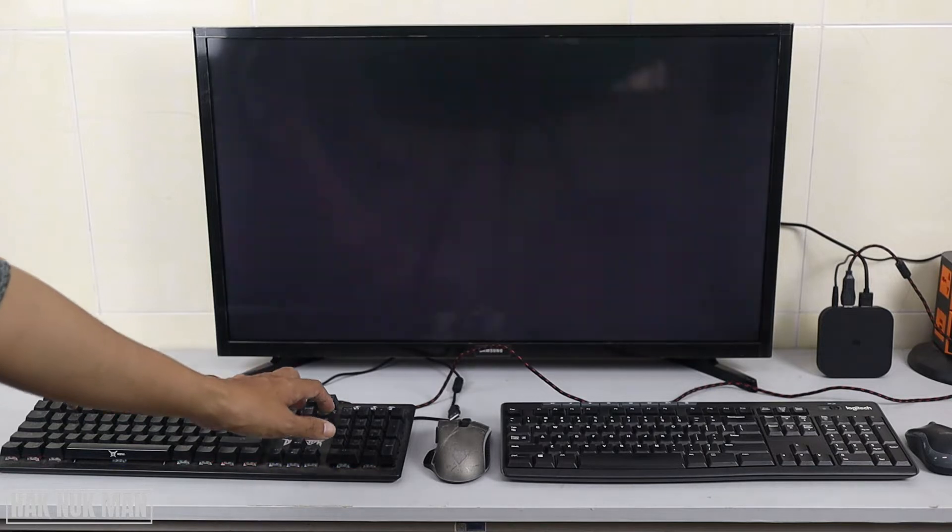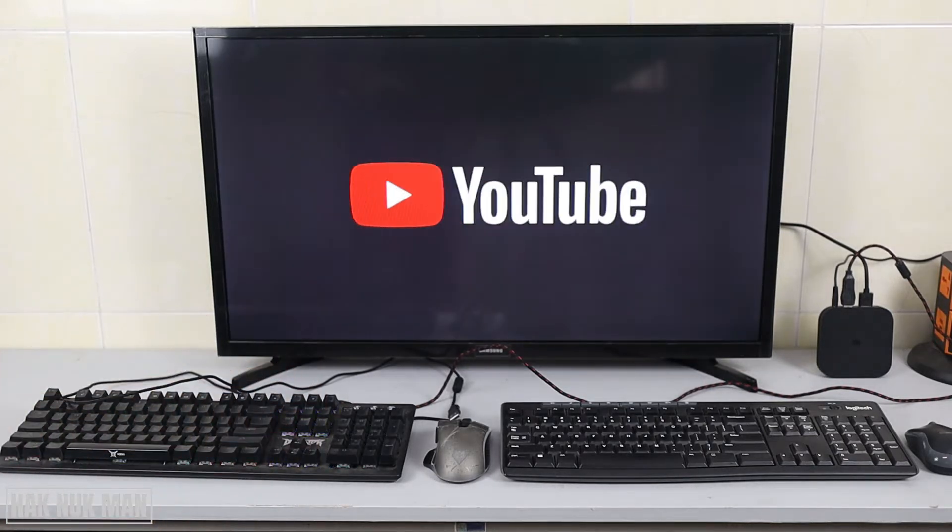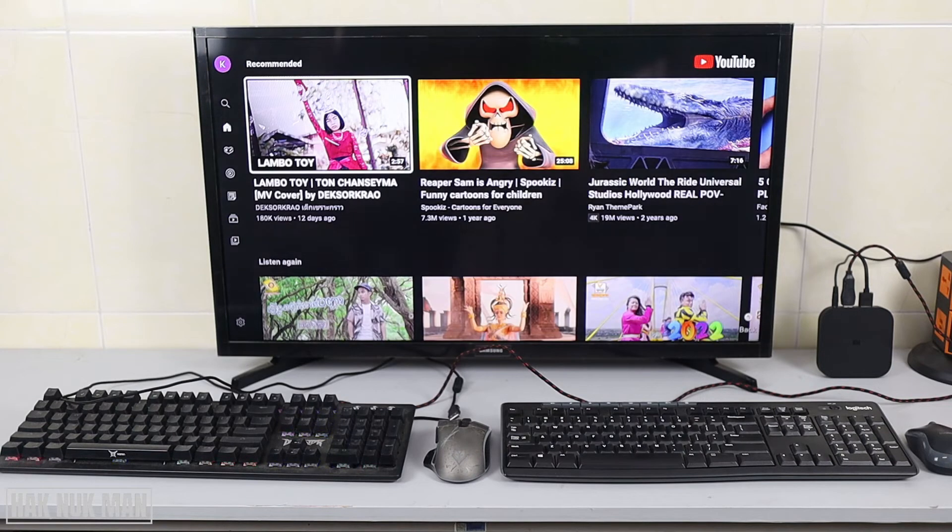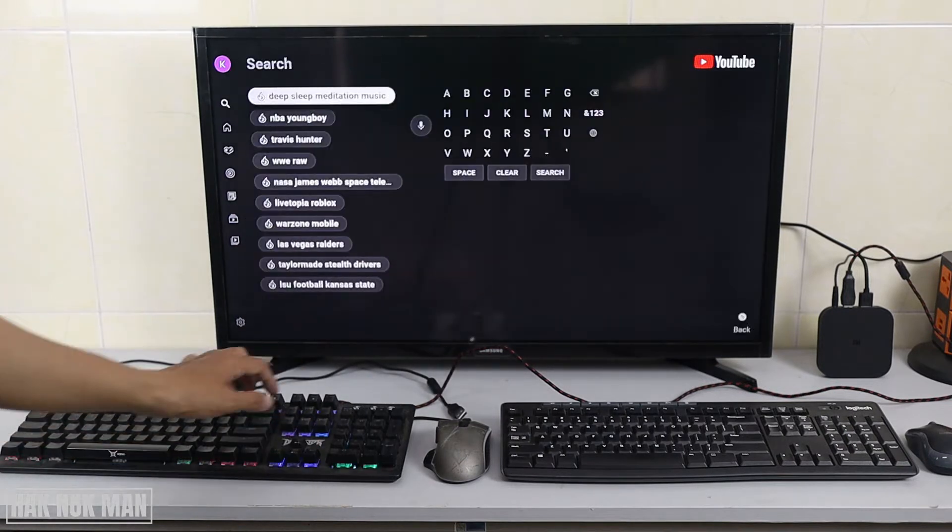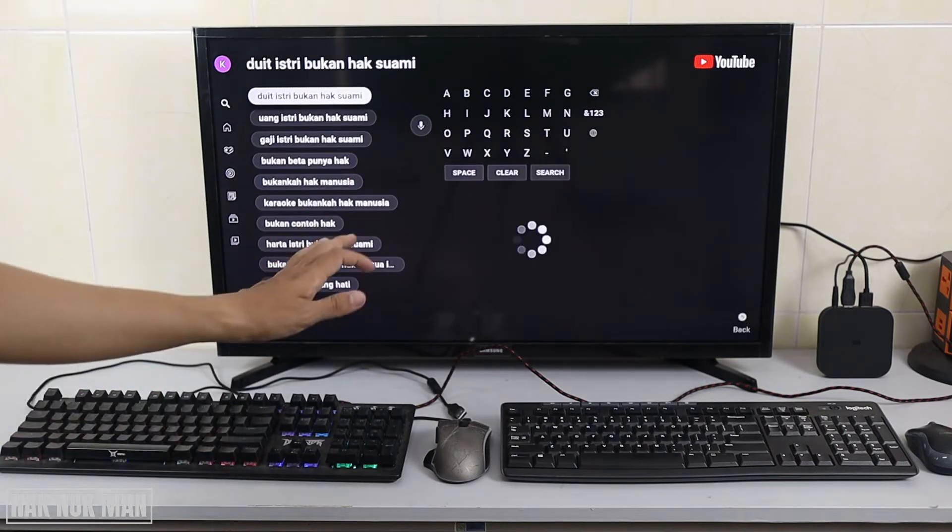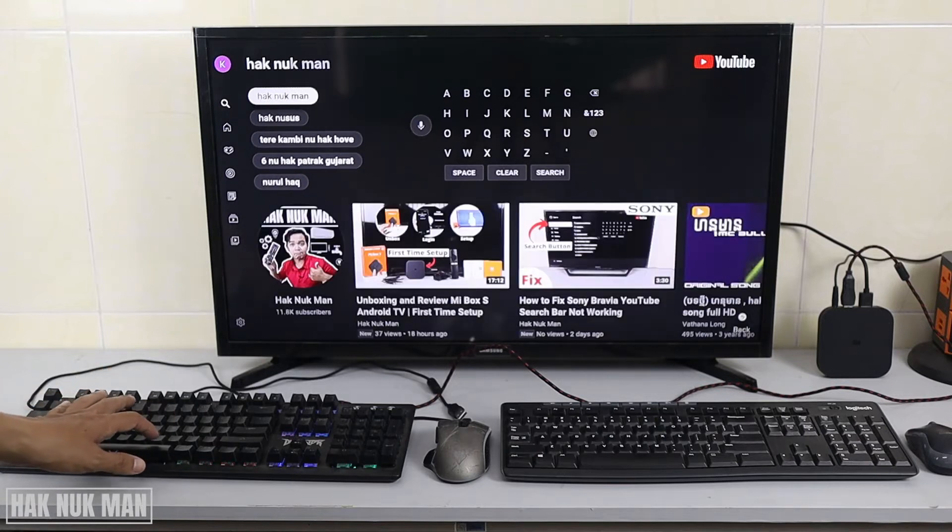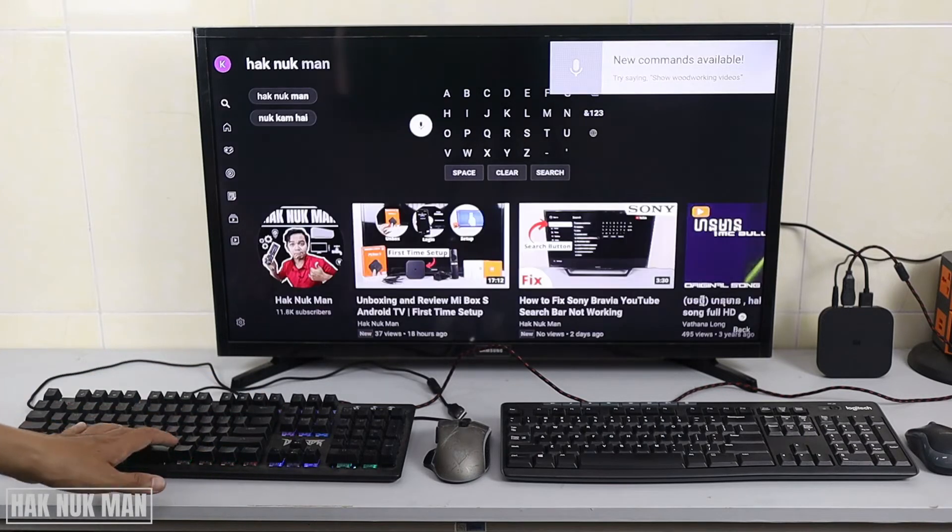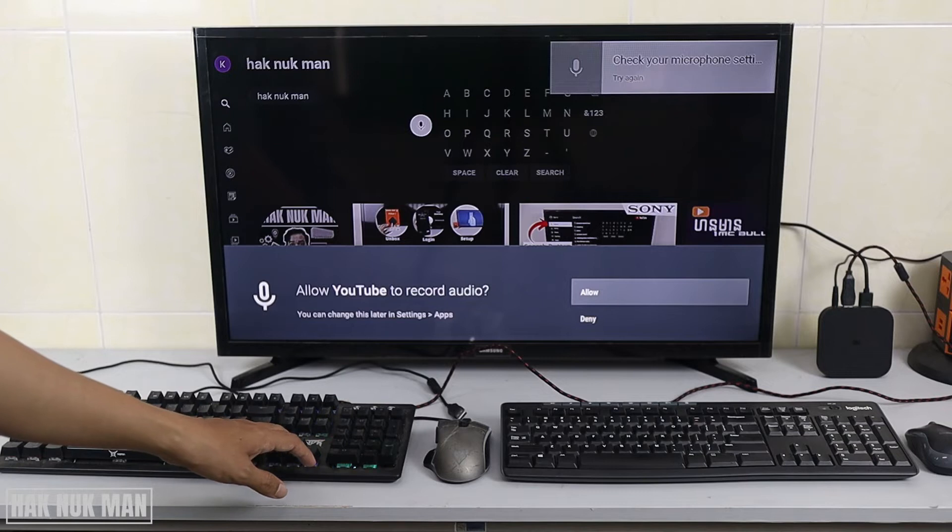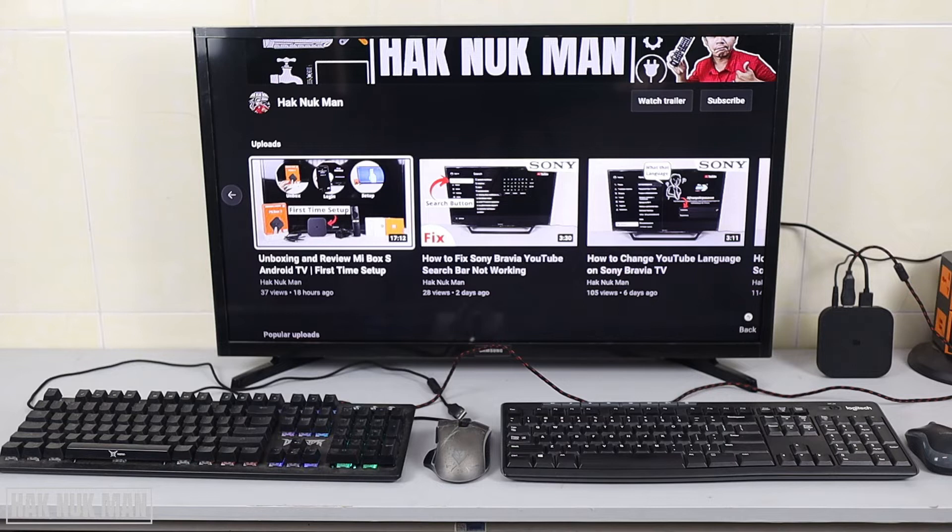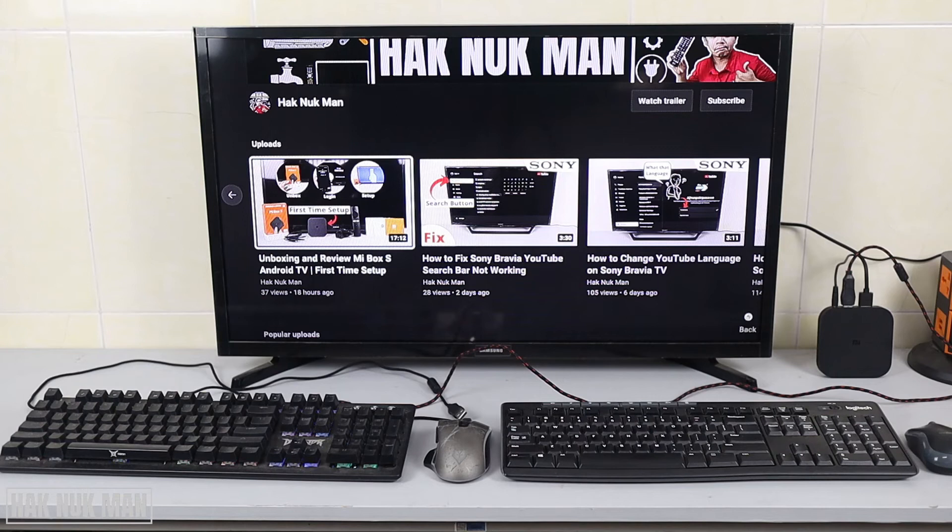Okay, it works for the enter button, left and right button. Now let's try to search. Okay, it works. All the functions work, so I just typed 'paint' to search my channel and it worked.